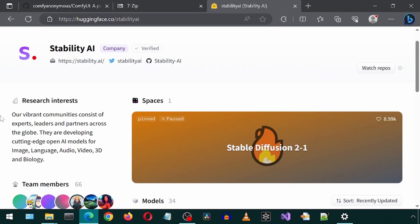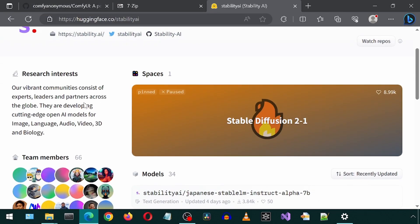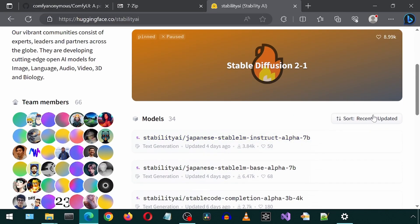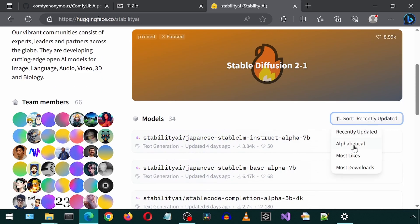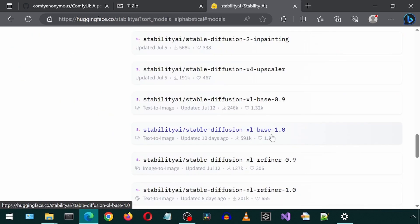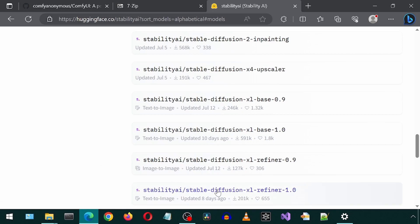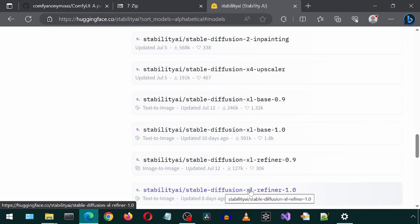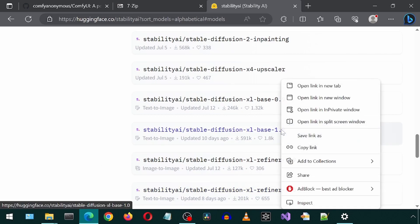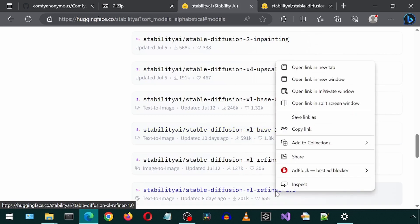Let's go to the Stability AI Hugging Face page. I'm going to sort it alphabetically. Then scroll down to the Stable Diffusion XL Base 1.0 here and the Refiner 1.0 here. I'm going to open both of them in a new tab for convenience.